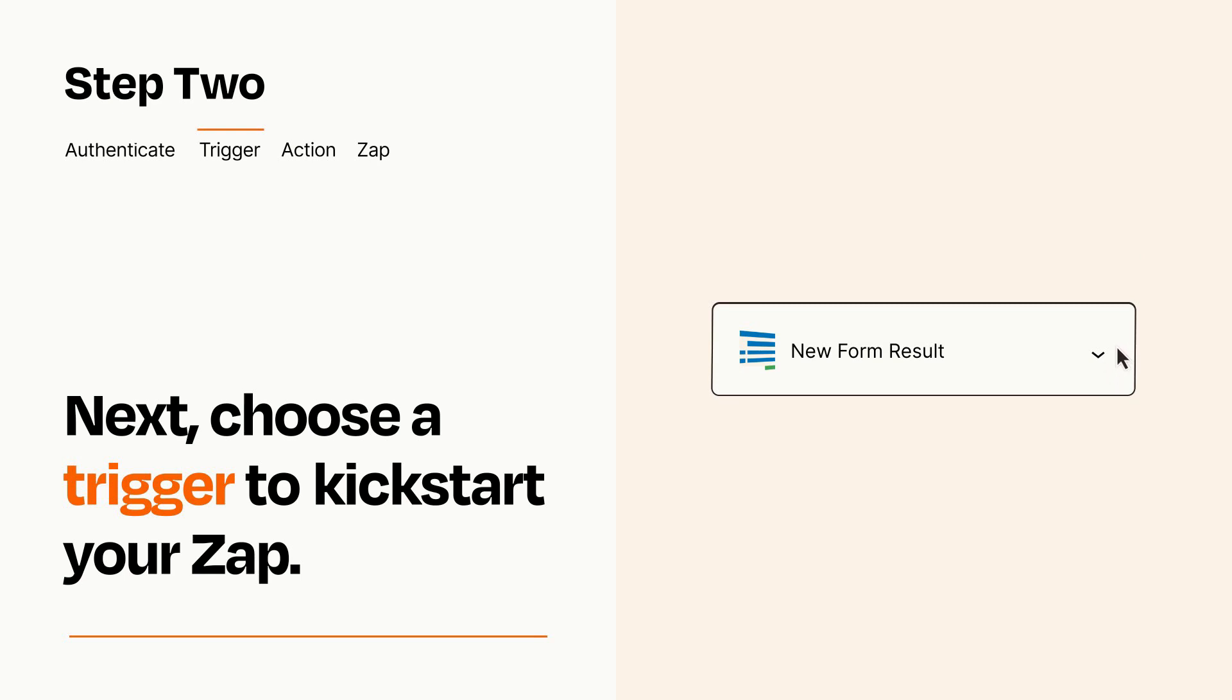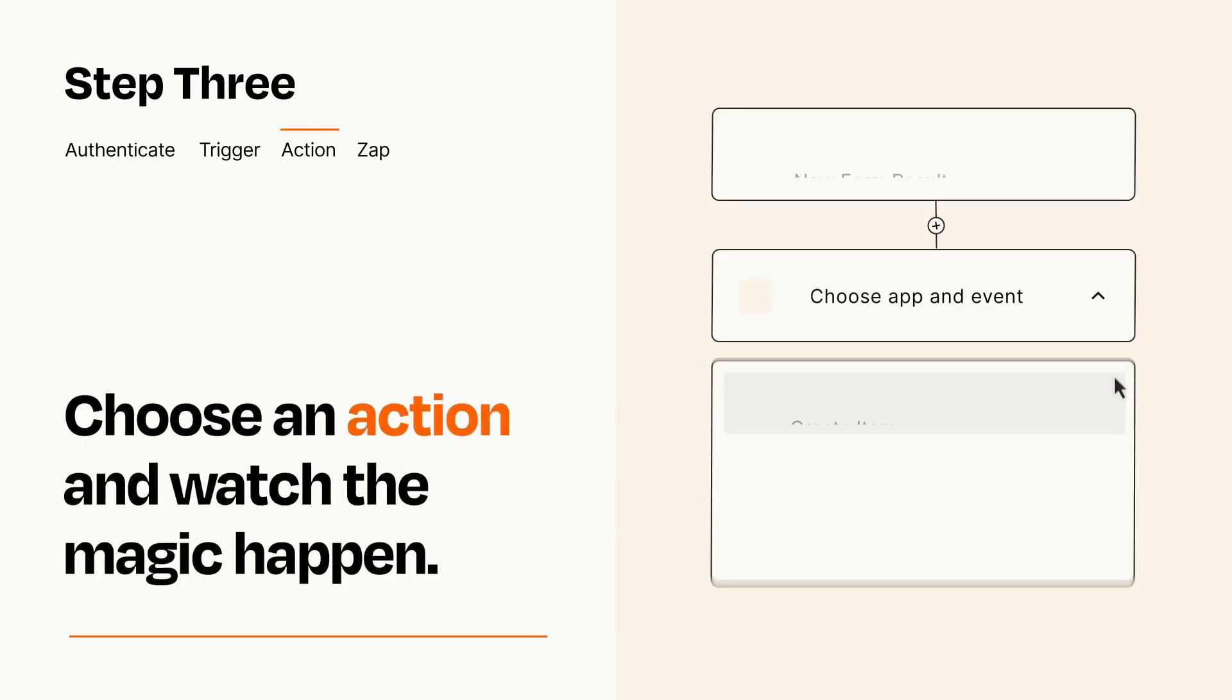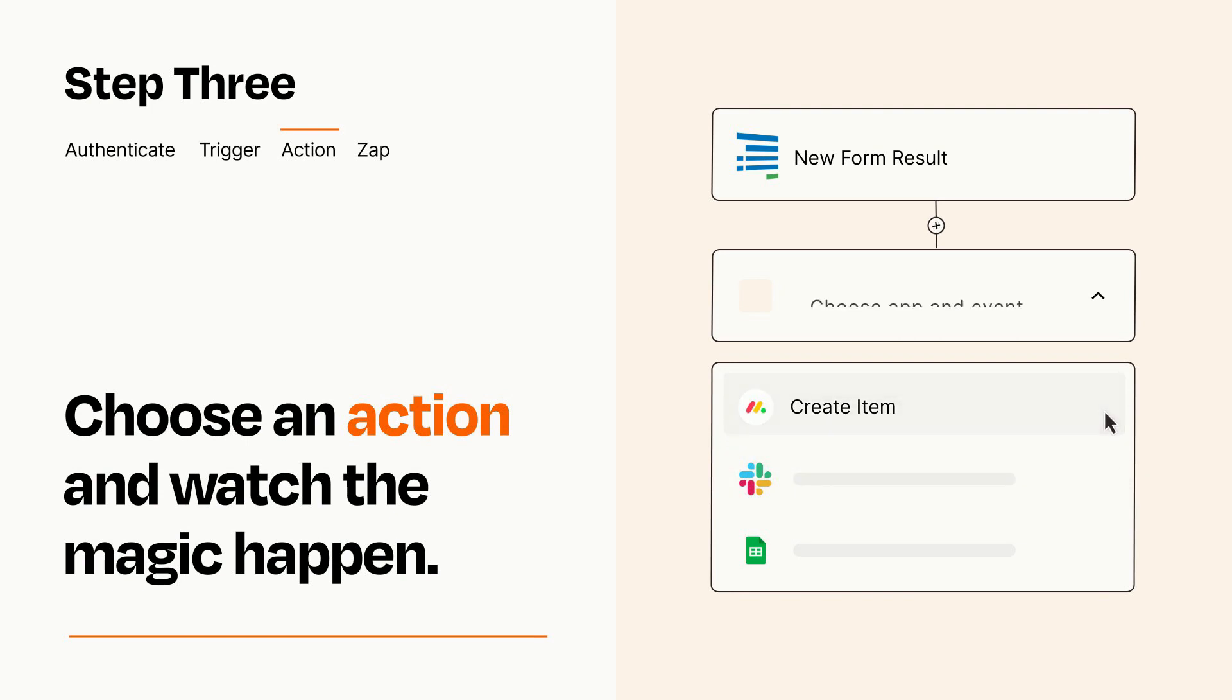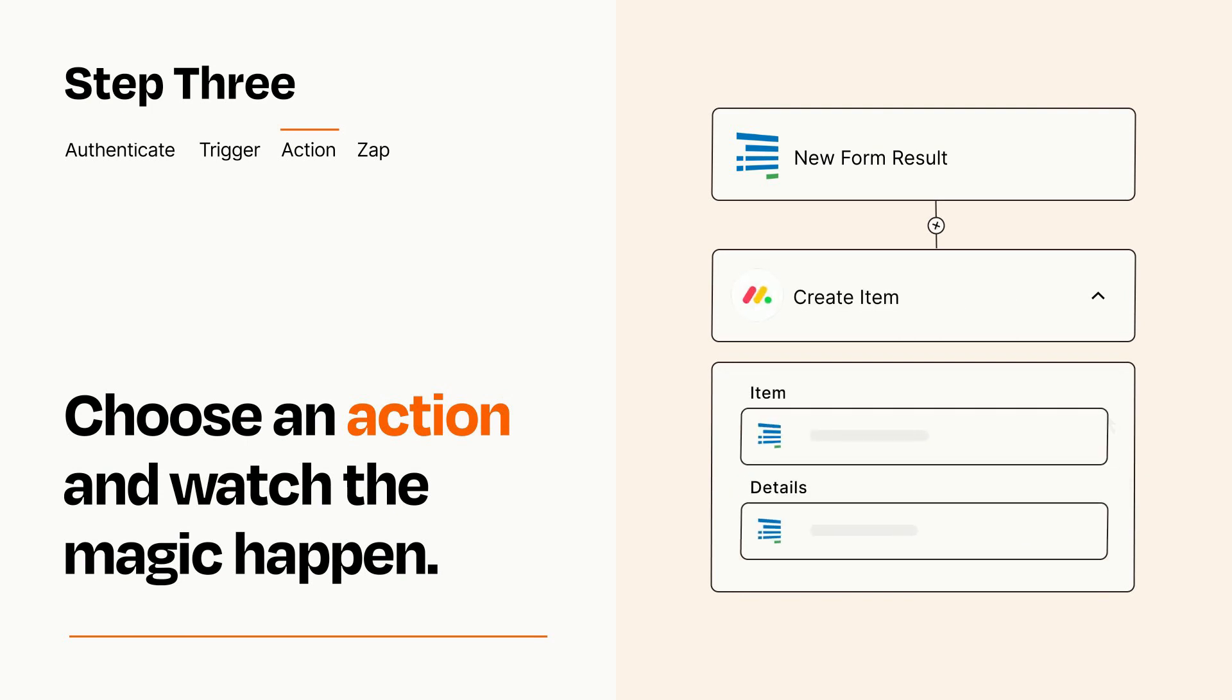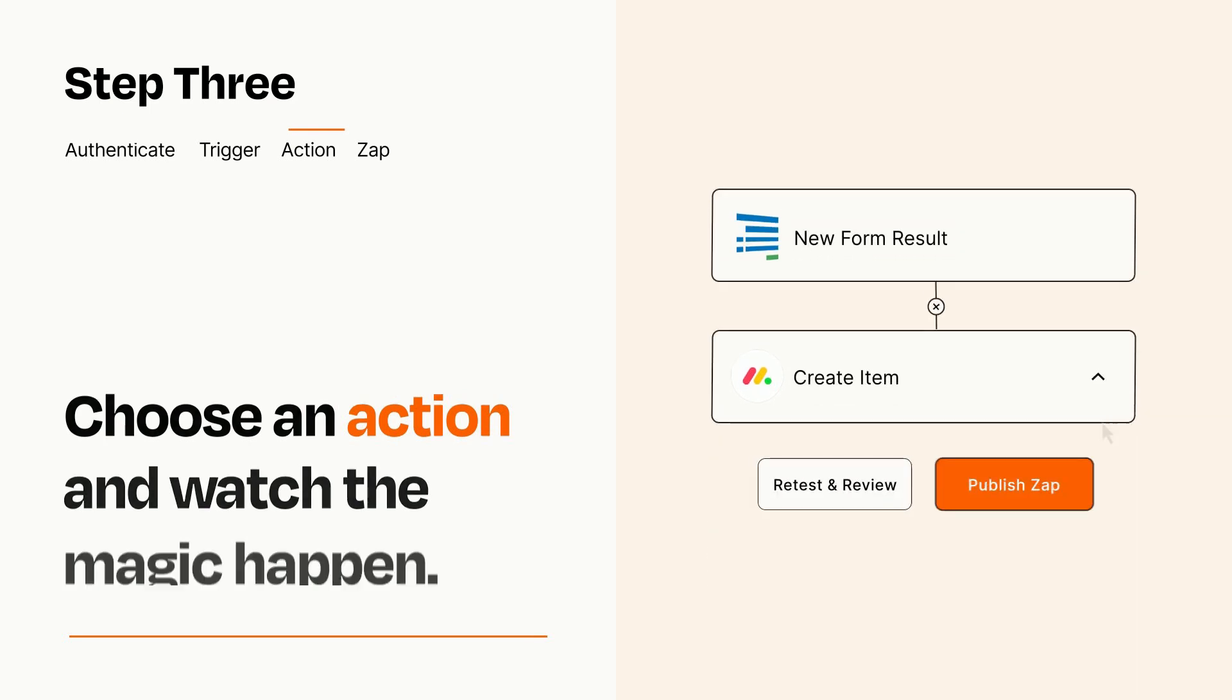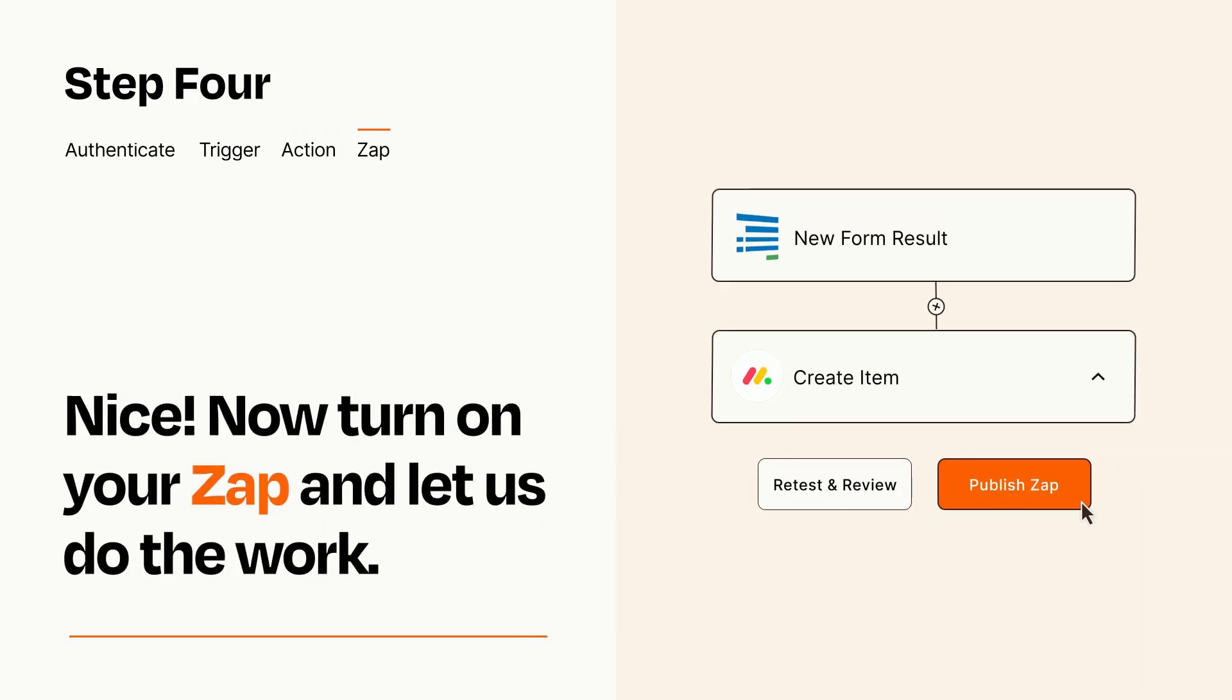This last part is where the magic happens. Choose the action you want to happen in your target app. You'll see a bunch of fields where you can specify the details of your Zap. You can type free form text or pull data in from your trigger step as needed. Turn on your Zap and Zapier will start doing your work for you.